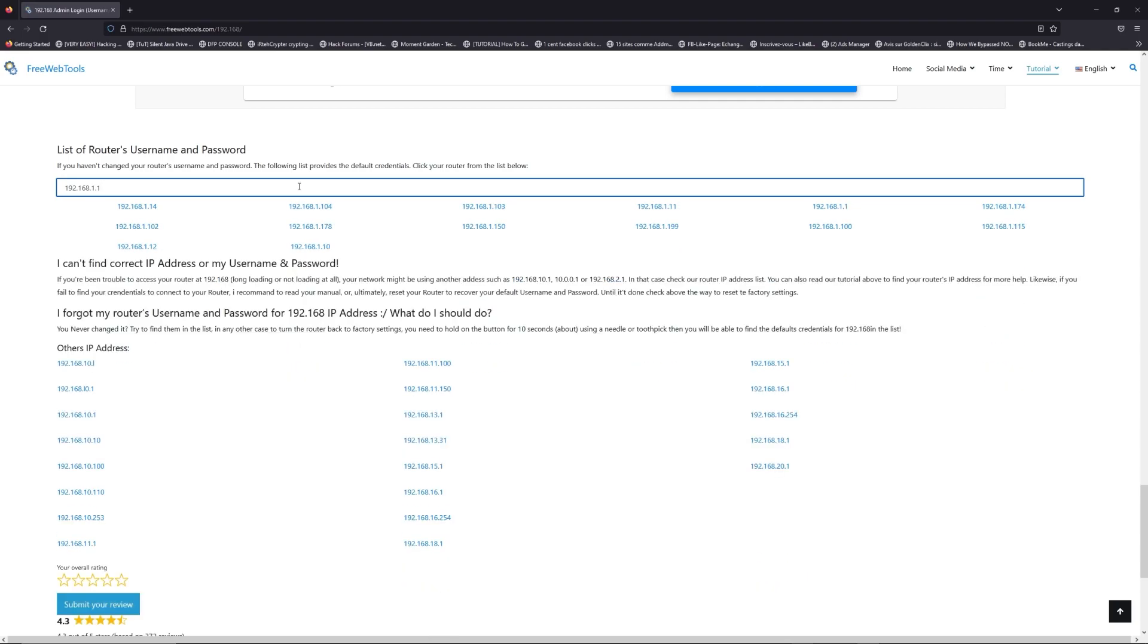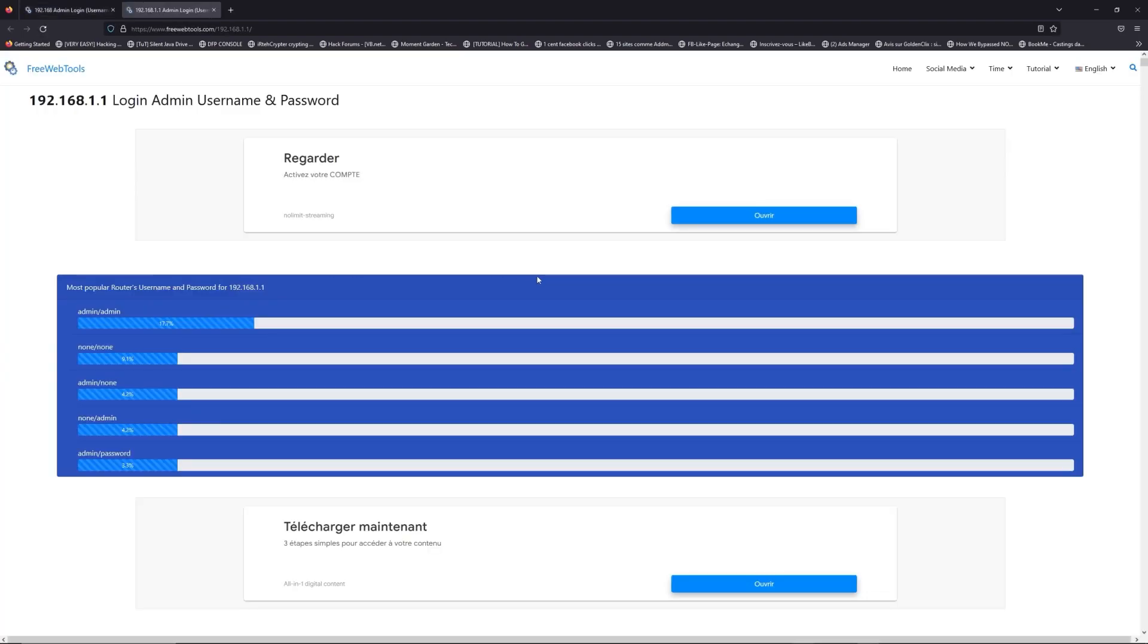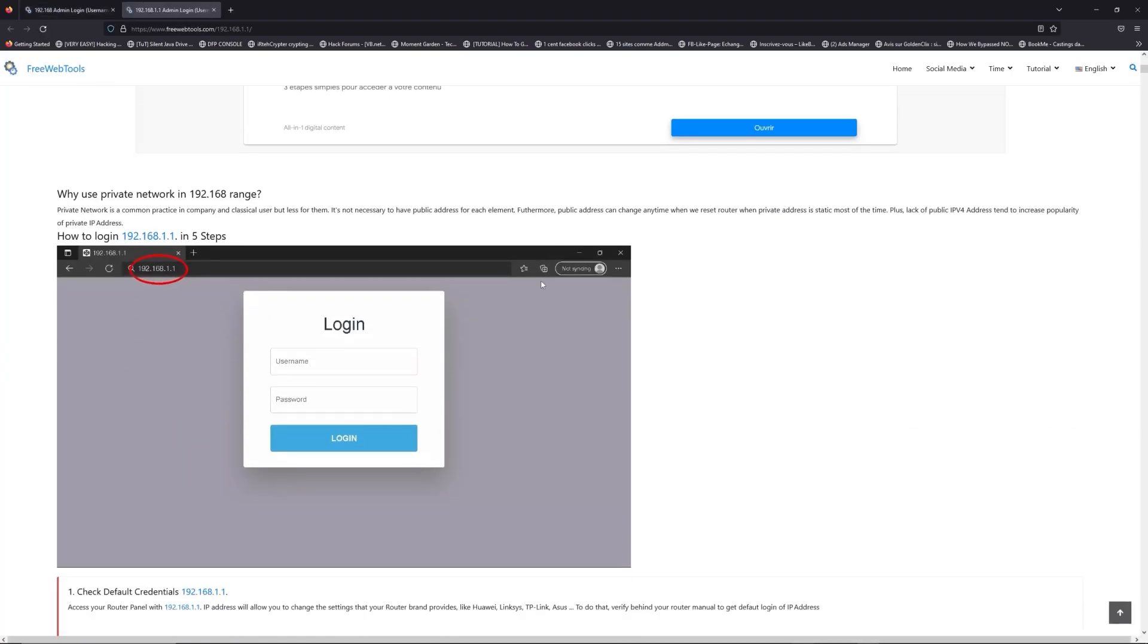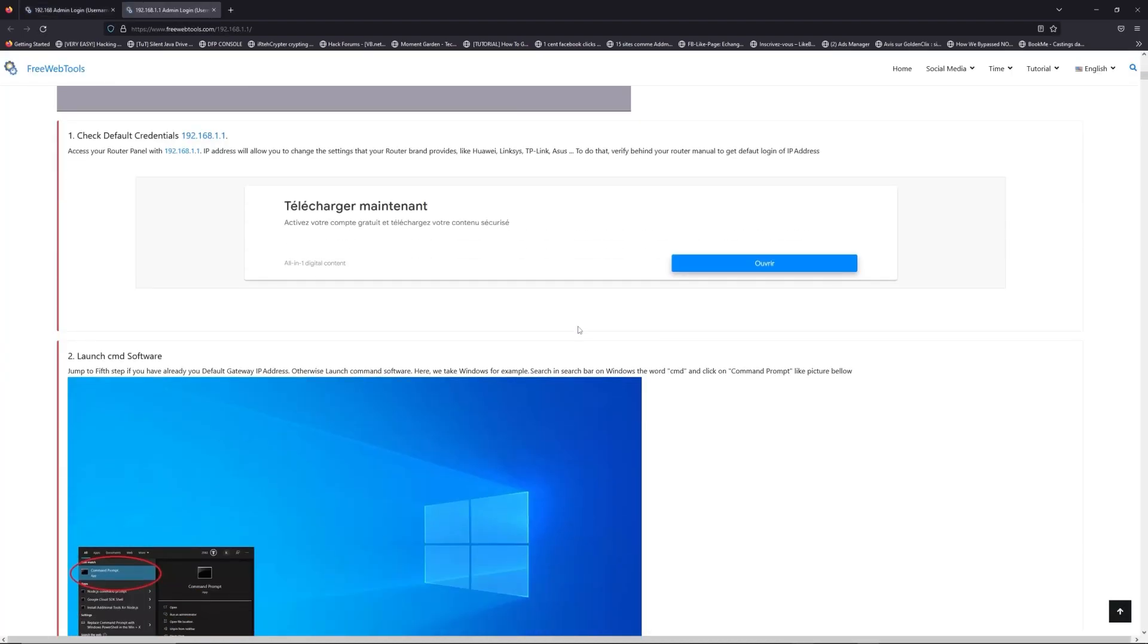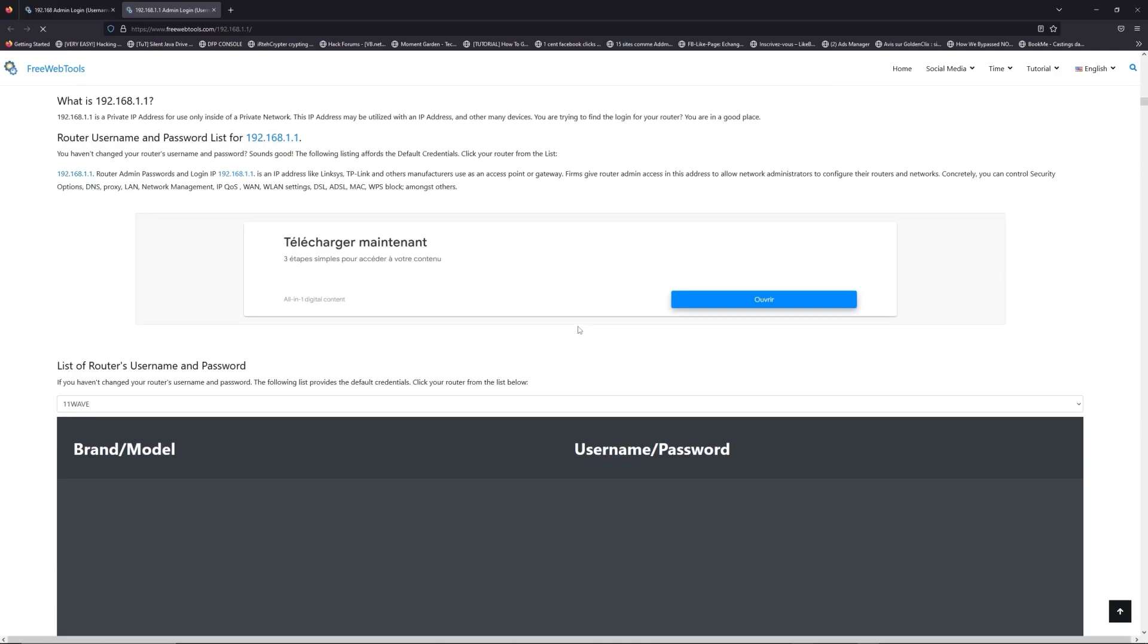If you don't know your router brand and your model, check behind your router for the model and go to the link in description on freewebtools.com.